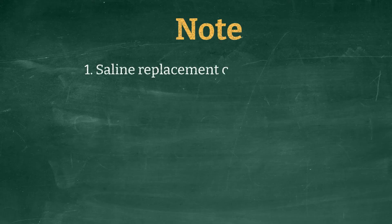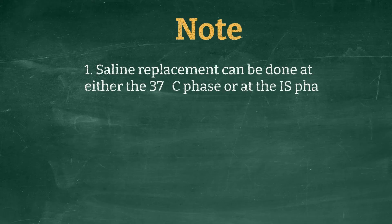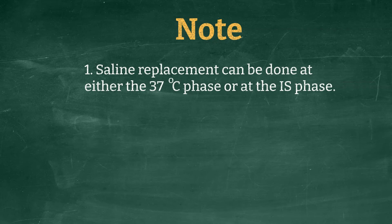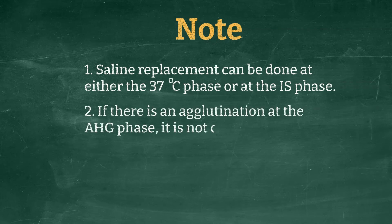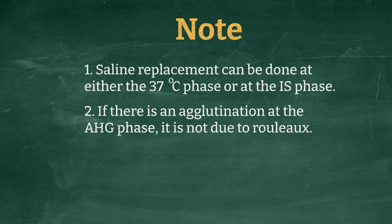Note. Number 1: The procedures can be done at either 37 or immediate spin phase. Number 2: If there is an agglutination at Coombs phase, it is not due to rouleaux formations and likely an antibody is present.